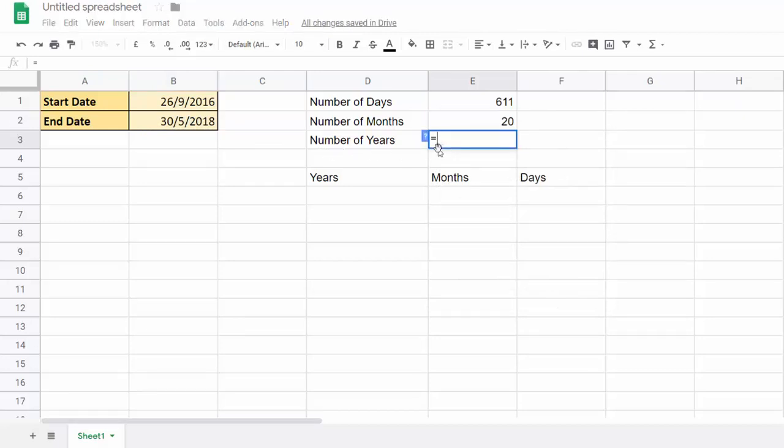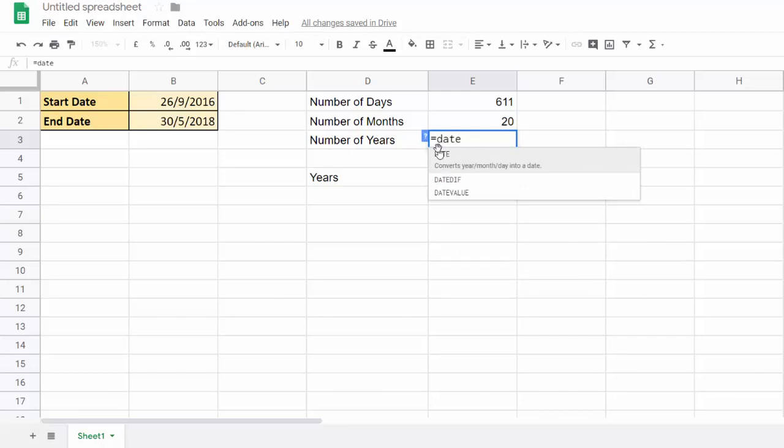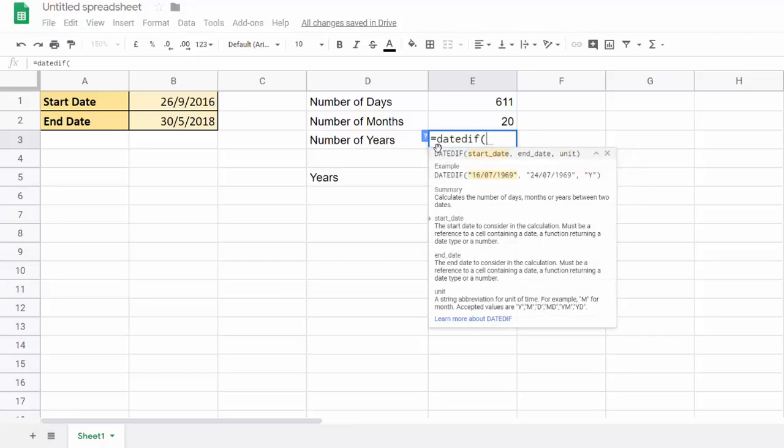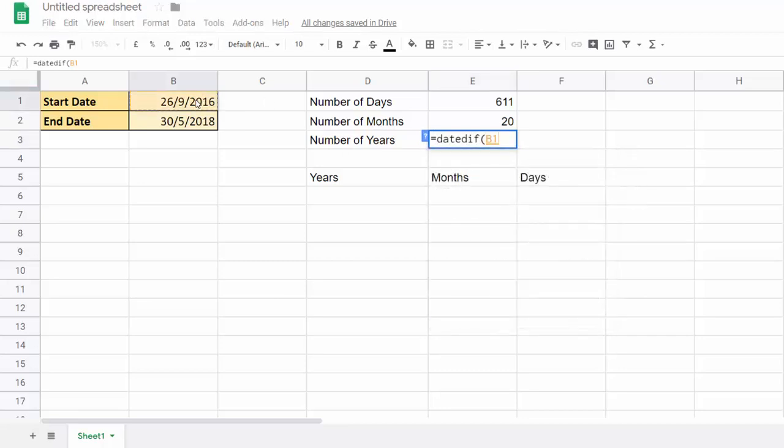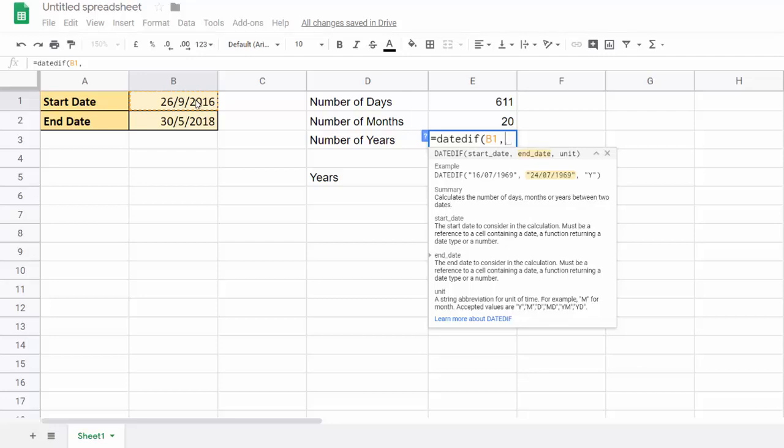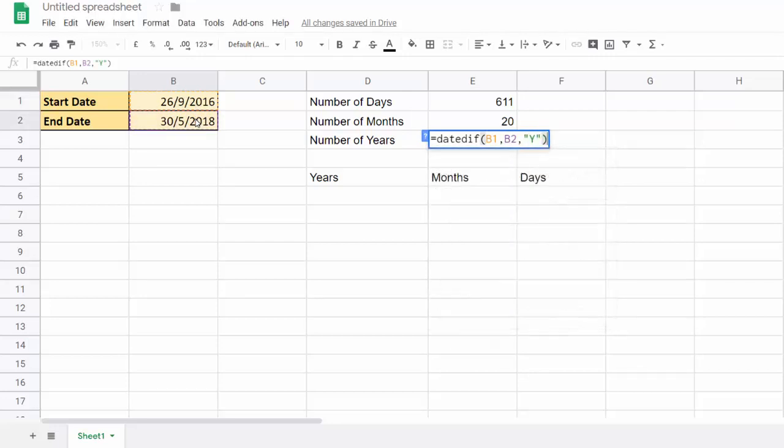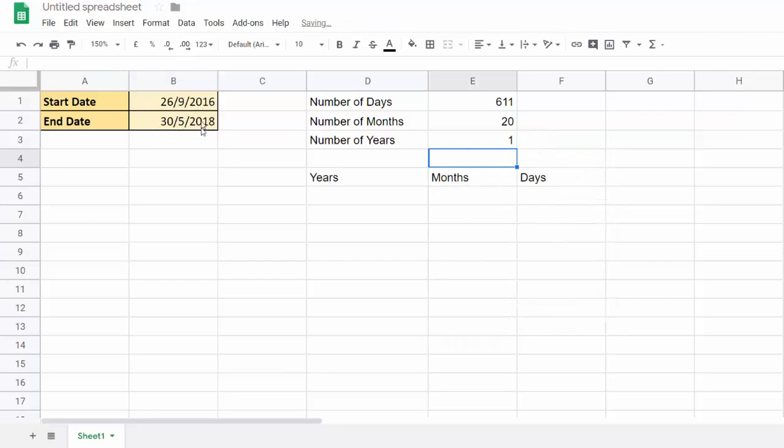And then years. DateDiff, start date, end date, and in quotation marks you would put your Y. So that's whole years between those two dates.